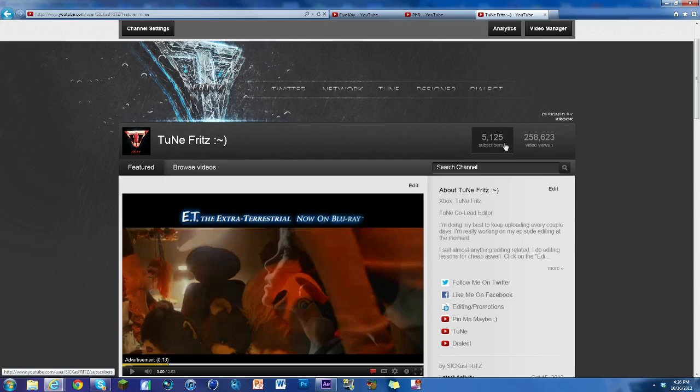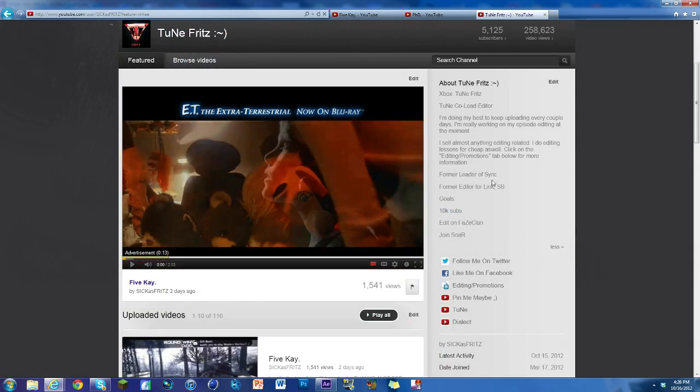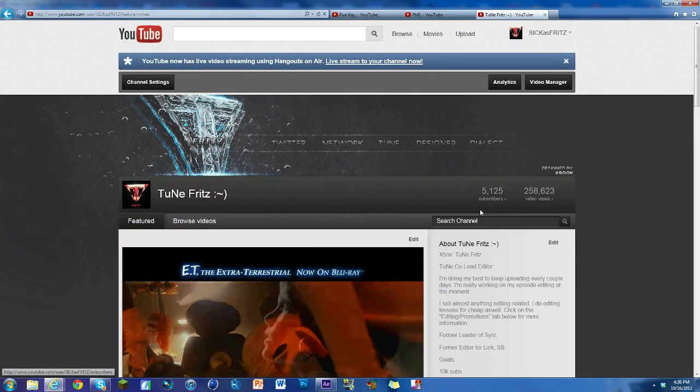But first I want to say thank you so much for 5,000 subscribers. That's a pretty big milestone. I'm halfway to my goal which is 10,000, so thanks so much for that.